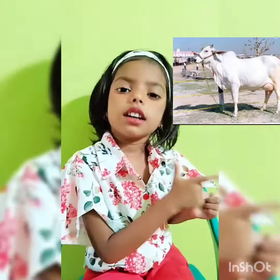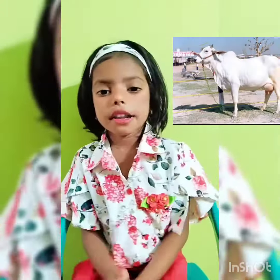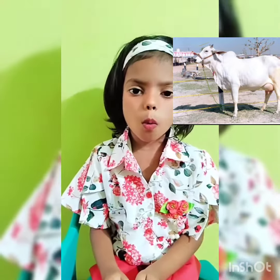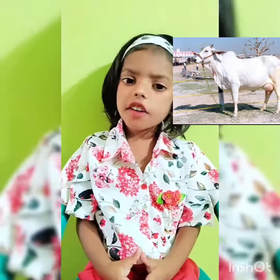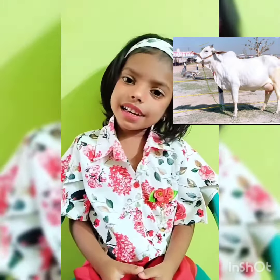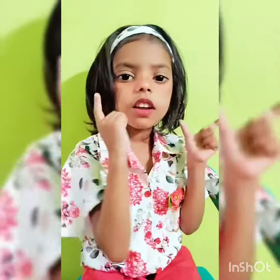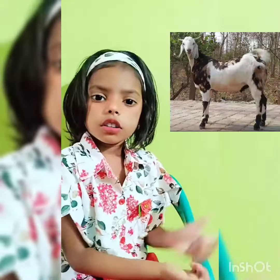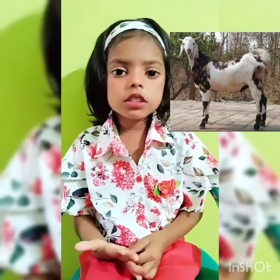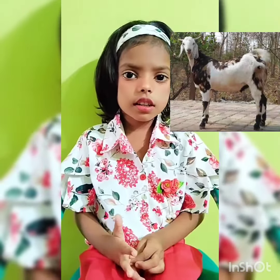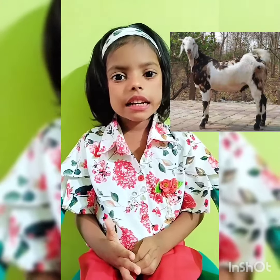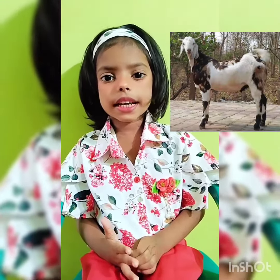This is a cow. C for cow. Cow gives us milk. This is a goat. G for goat. It gives us milk and meat.